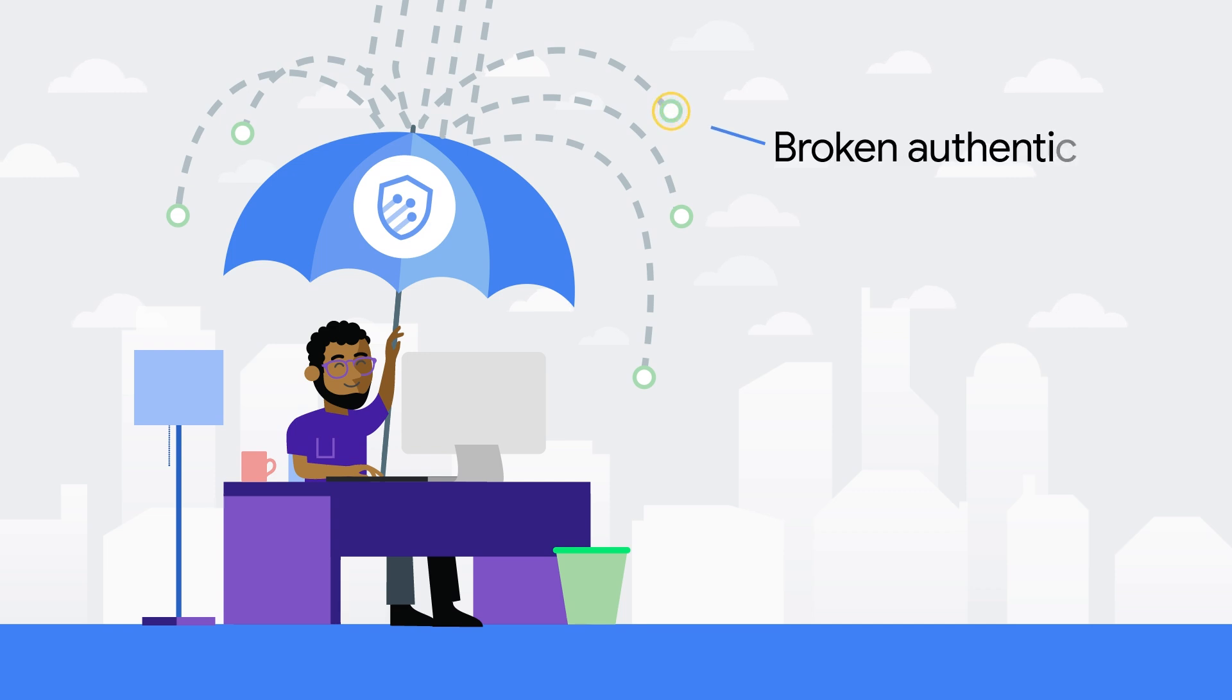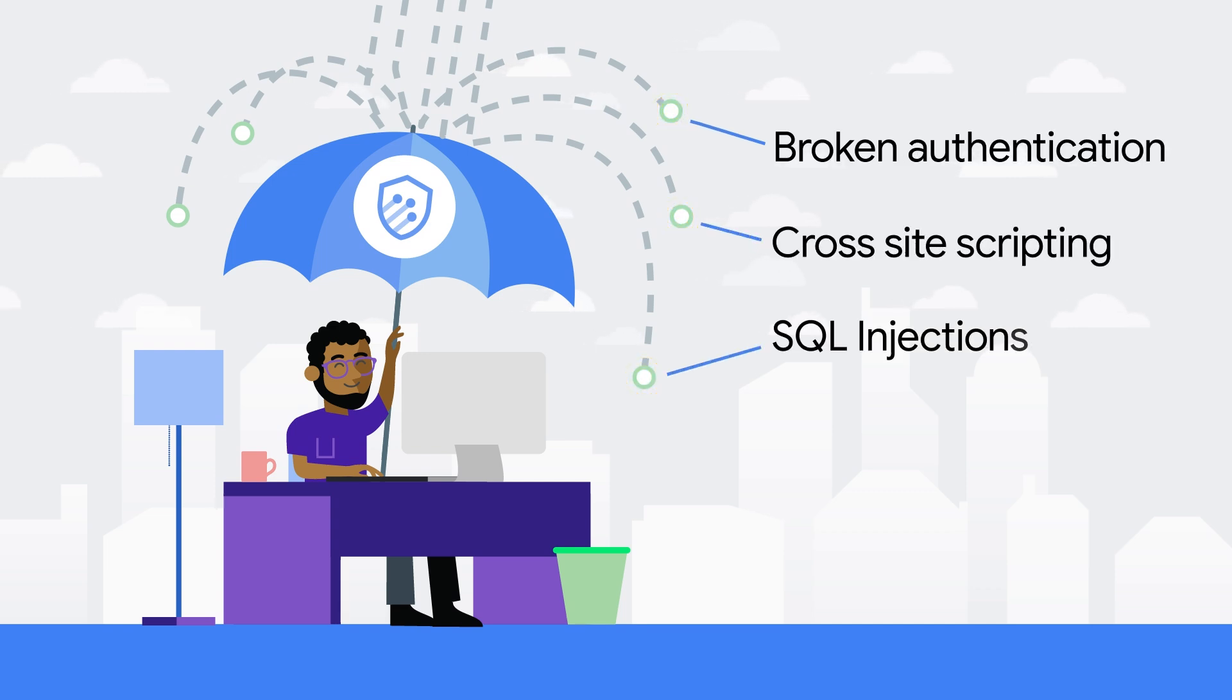Cloud Armor also allows you to mitigate OWASP's top 10 risks by providing predefined rules to help you defend against attacks such as cross-site scripting and SQL injection attacks.